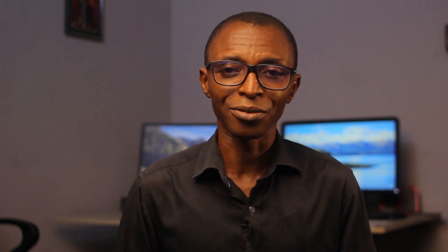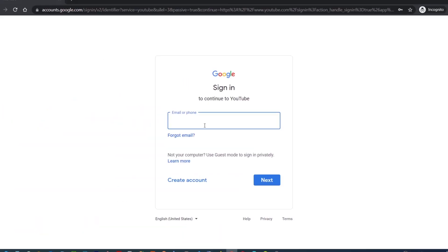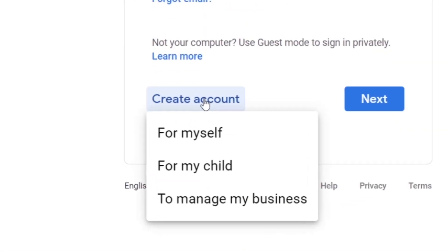I will explain the benefits of getting your channel verified later in this video. To start, go to youtube.com, click Sign In at the top right corner, then click Create Account. You have the option of creating a Google account for yourself, your child, or to manage your business. If you are not creating it for a child, I would suggest you choose 'Manage my business.' Choosing this option does not necessarily mean you have a business — it simply gives you more options.